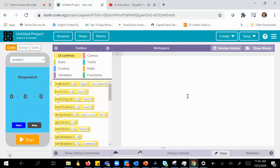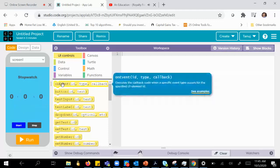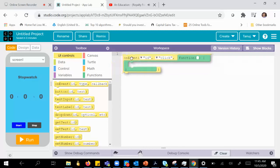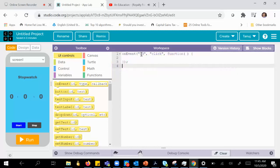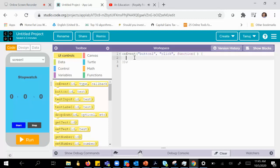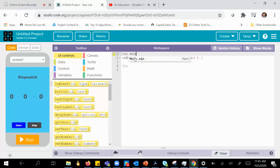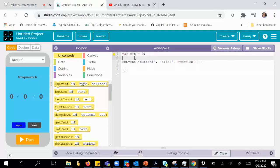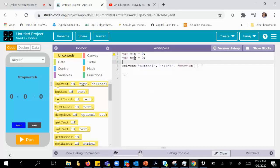In the code view, the first thing is that when I click on start, the processing should begin. So the first step is to drag the on event block. I need to set the ID so that when button 1 gets clicked, you start the stopwatch. In order to do that, I need to maintain three variables: one for minute, one for second, and one for tenth of a millisecond — I'll call it MS.